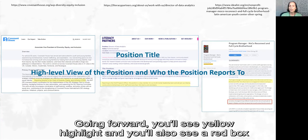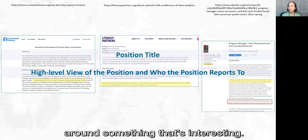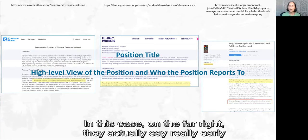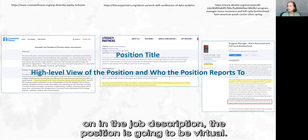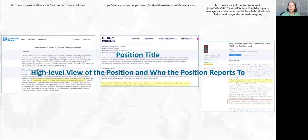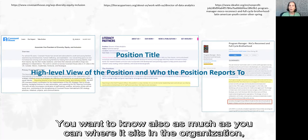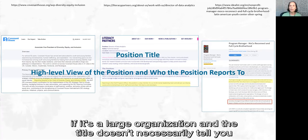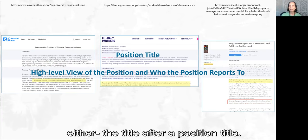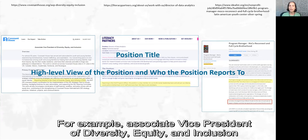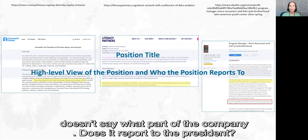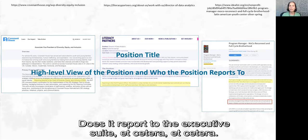You'll see yellow highlights and also a red box around something interesting. On the far right, they actually say very early in the job description that the position is going to be virtual — helpful to know. You want to know who it reports to, and also where it sits in the organization. In a large organization, the title doesn't necessarily tell you that. For example, 'Associate Vice President of Diversity, Equity, and Inclusion' doesn't say what part of the company it belongs to — does it report to the president, the executive suite, etc.